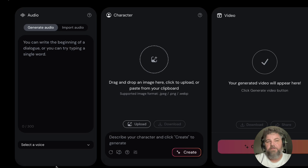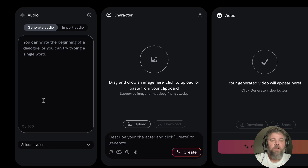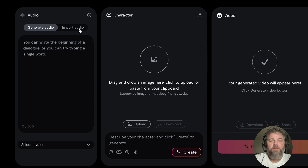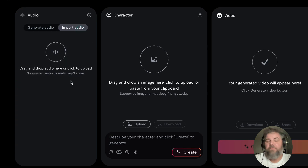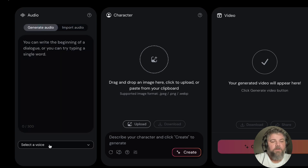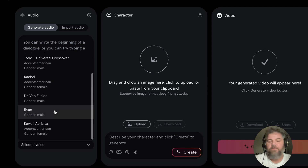Once you get logged in, you'll be able to see the landing page. To the far left you have your audio section, where you can generate audio by typing in what you want it to say. You can also import audio — it takes MP3 and WAV files. At the moment it does not let you talk directly into it. Down at the bottom when you generate audio, you can select a voice, and they have a handful of decent voices.